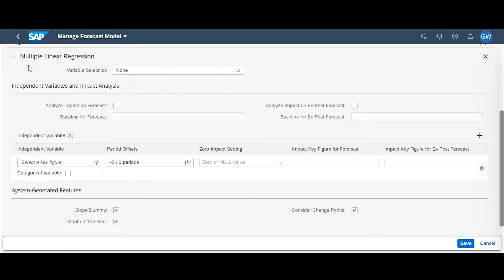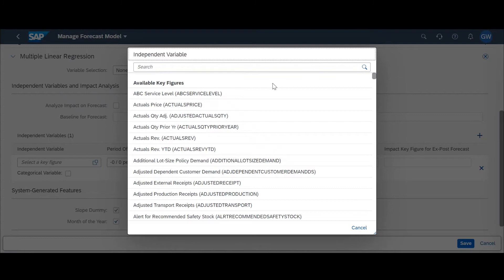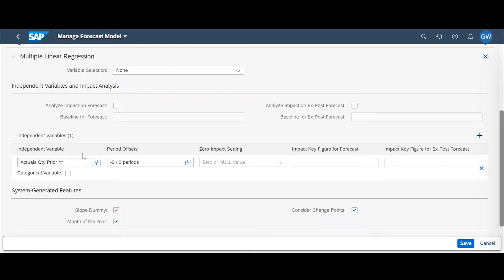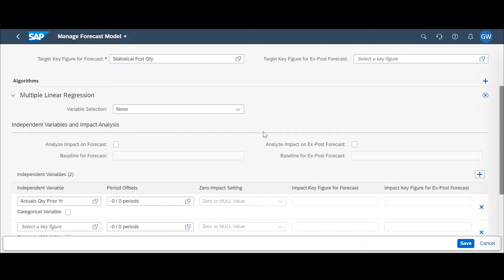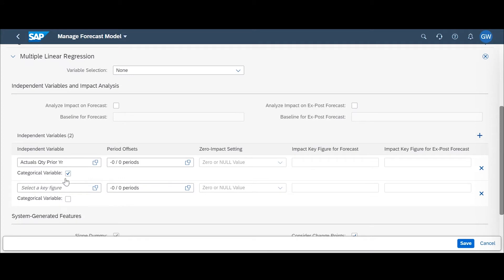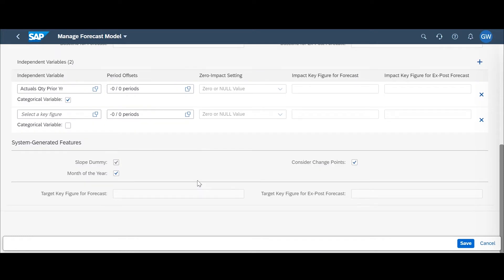Once you've selected this, you'll have the ability to select as many independent variables as you'd like from any key figures within your planning area. For example, if you wanted to base your forecast off of actuals quantity from prior year, you'd select that, enter any period offsets you'd like, and then add another key figure to see its impact. This new algorithm allows you to track independent variables and how they can impact your forecast. You can also mark them as categorical variables depending on the key figure selected. Once you've entered all the independent variables you'd like to assess, just hit save.